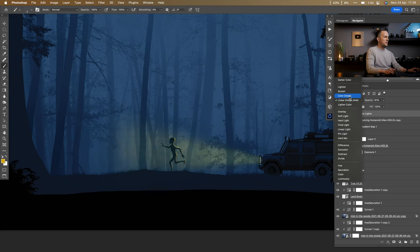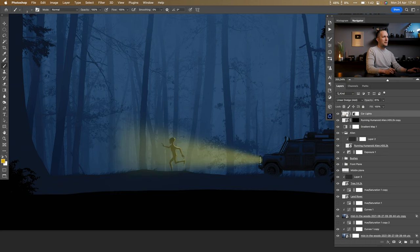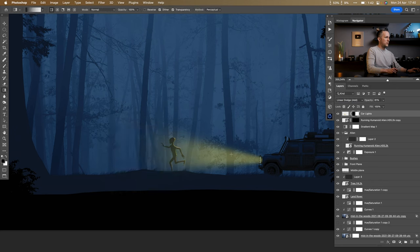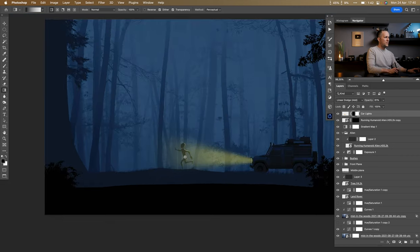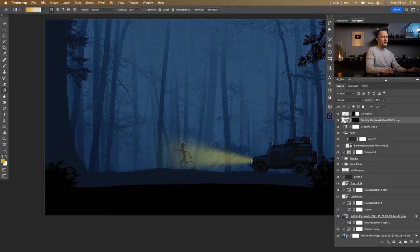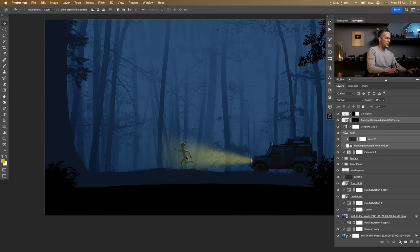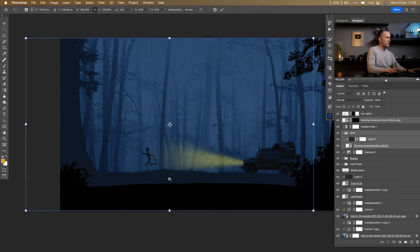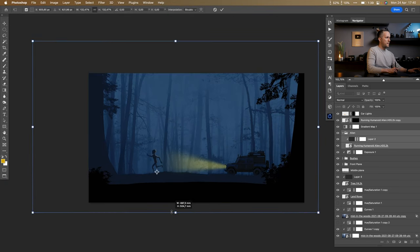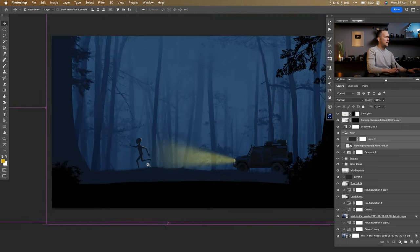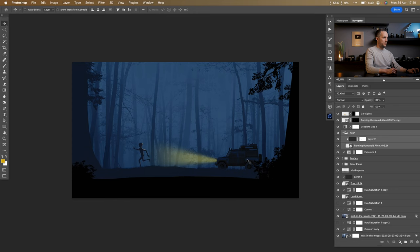I'll lower the gradient intensity a little more. Then move the alien and all related layers slightly forward. Maybe make everything a bit bigger — it's not a huge alien, but let's see. And let's group and name the Land Rover layers.